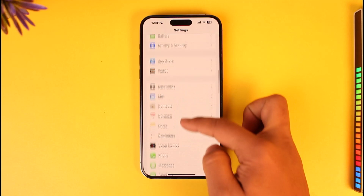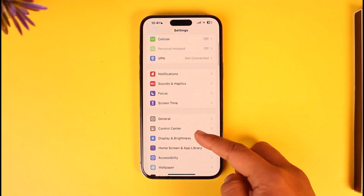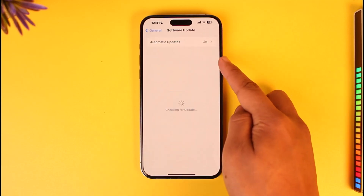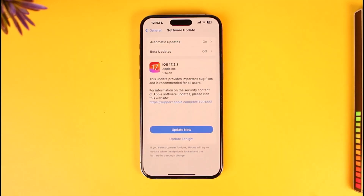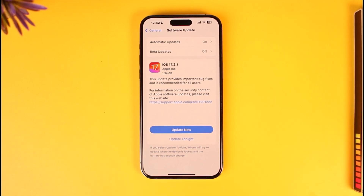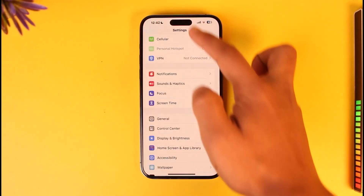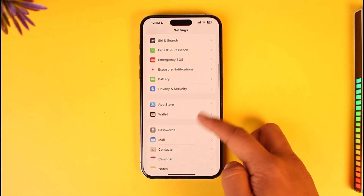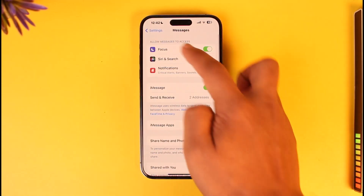After that, open your iPhone Settings app, go to General, then go to Software Update. If you're on a beta version, make sure you turn off beta updates and install the stable update instead. Once you've installed the stable update, go back to Messages and try to turn on iMessage again.